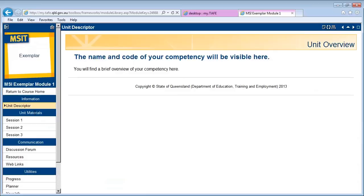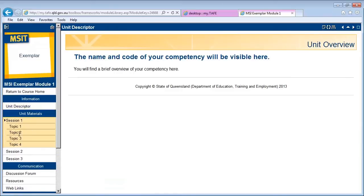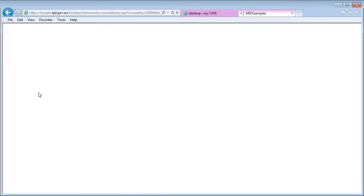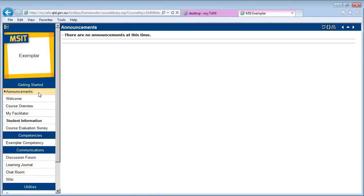This material will be displayed on a new page. Once inside the competency, you will find the structure to be very similar to the course level, with blue headings and white subheadings or content buttons. You can easily return back to the course level using the Return to Course Home button at the top of the navigation panel.